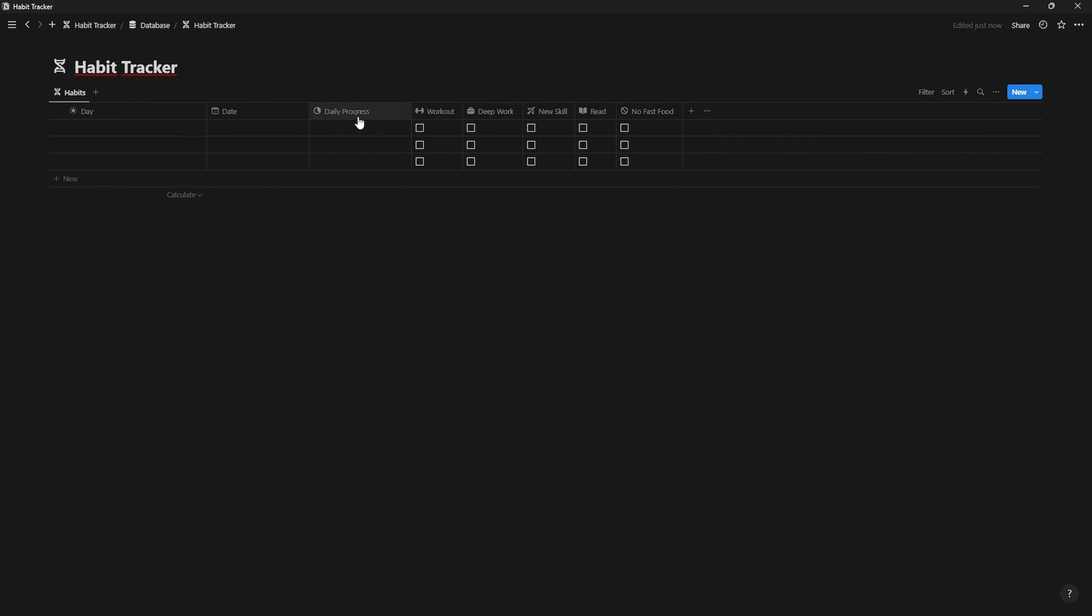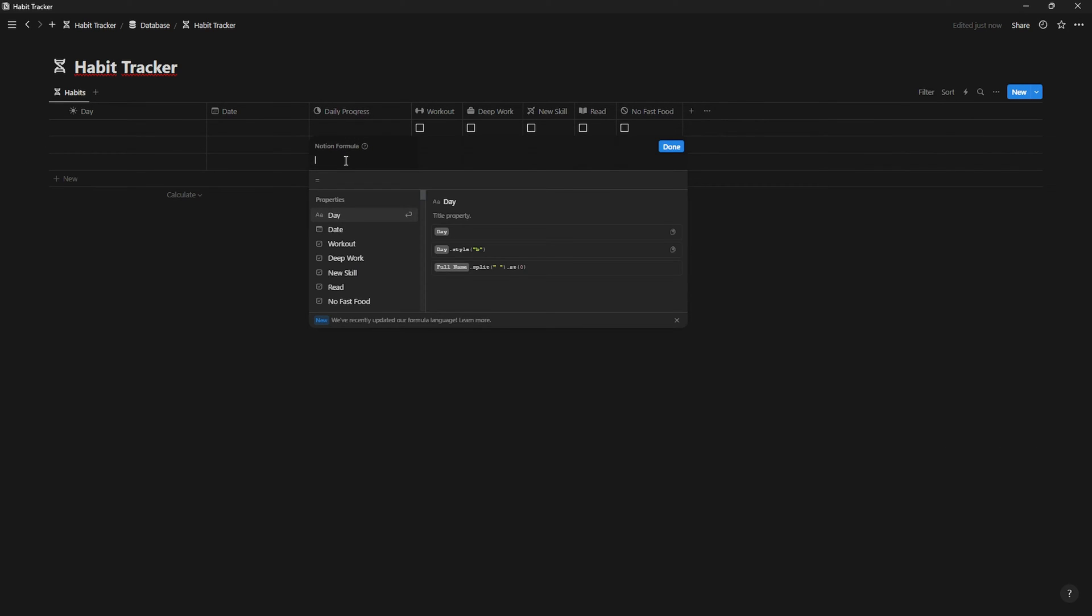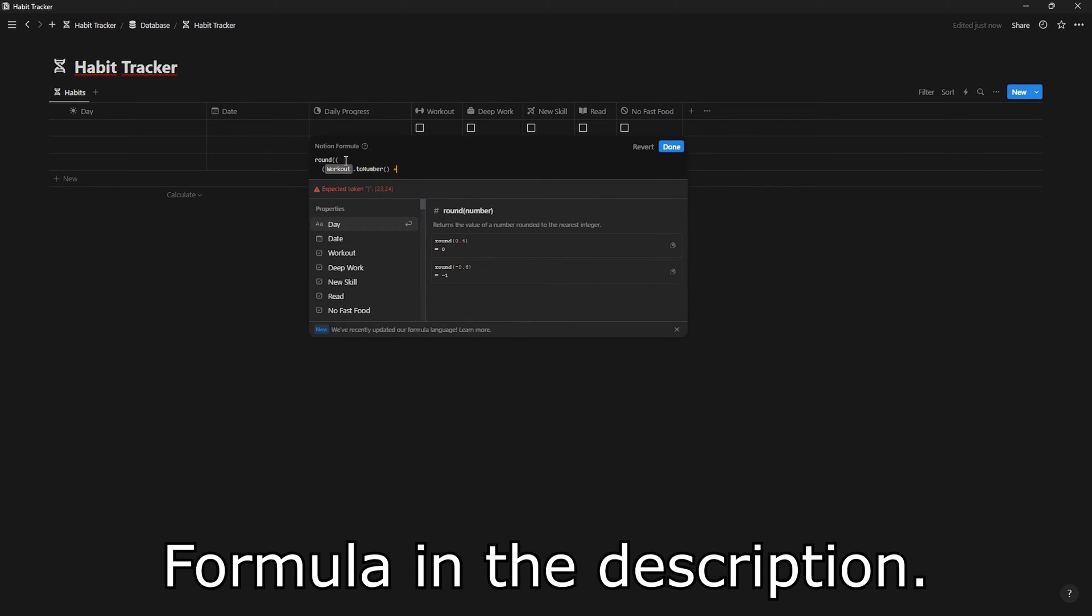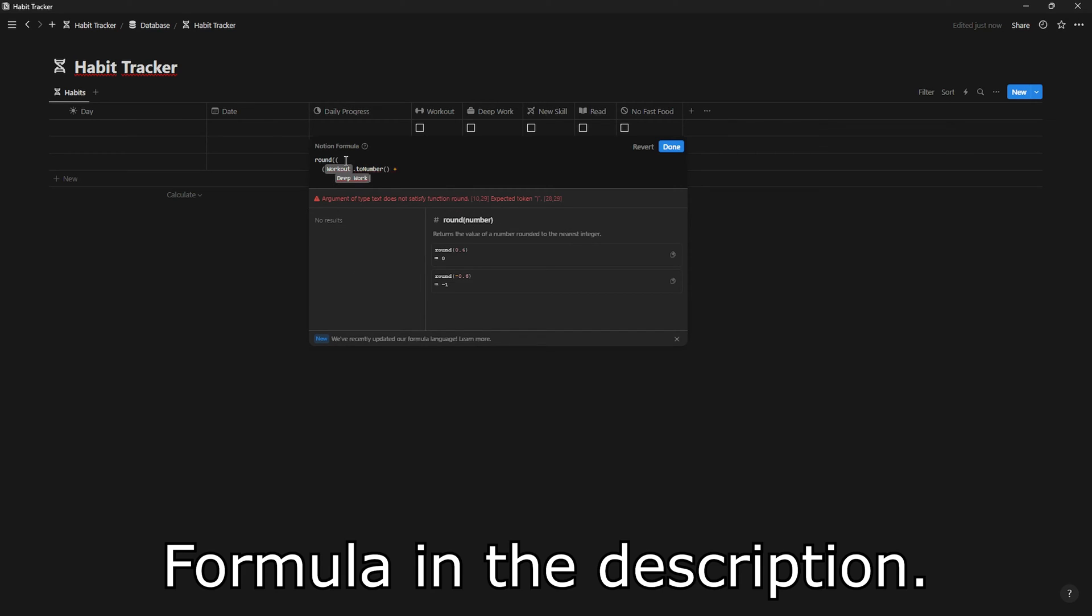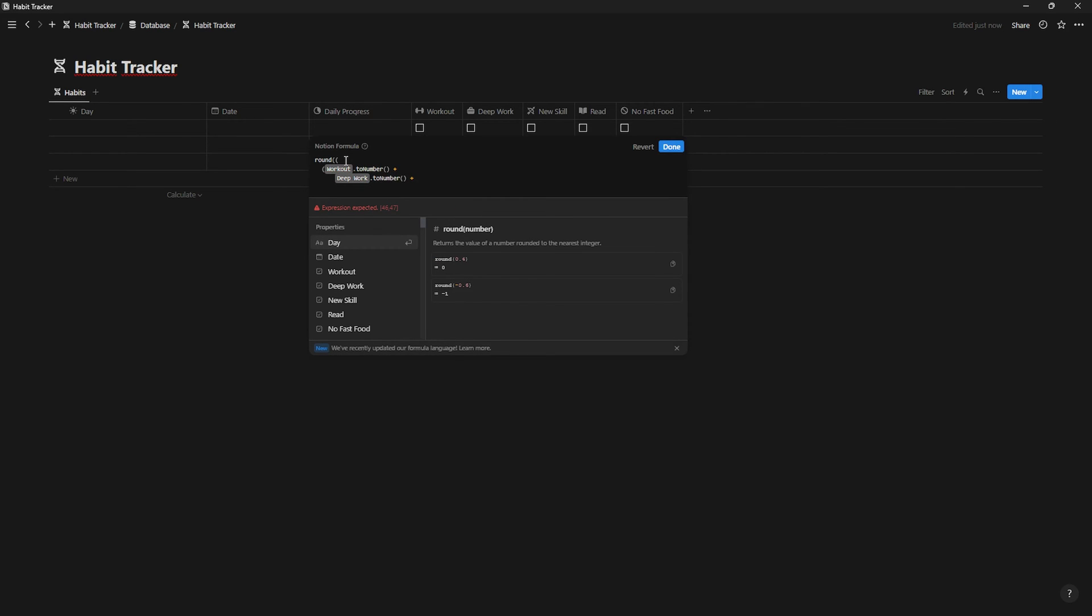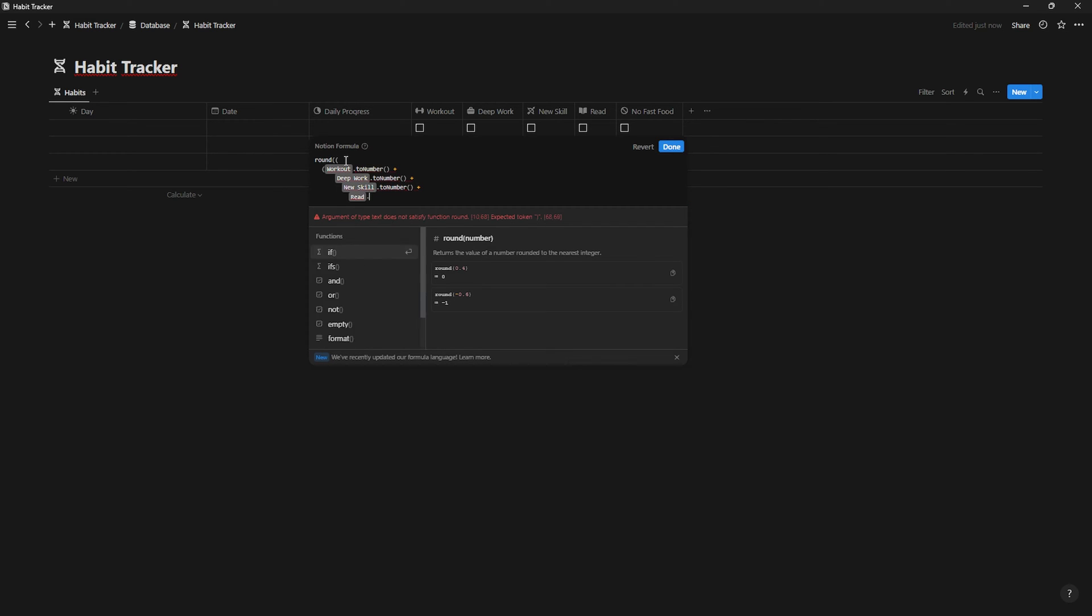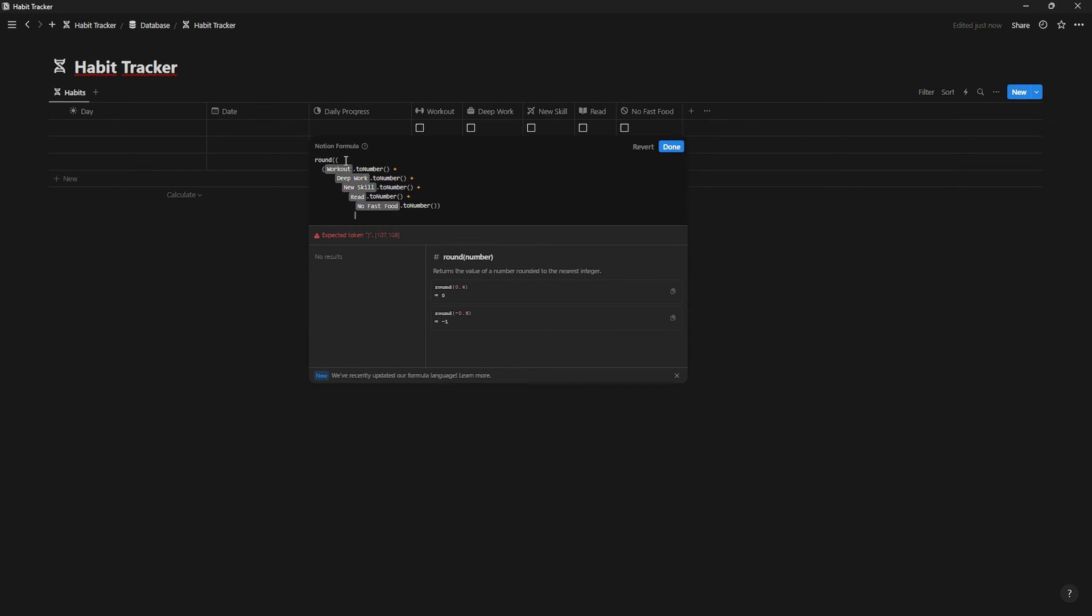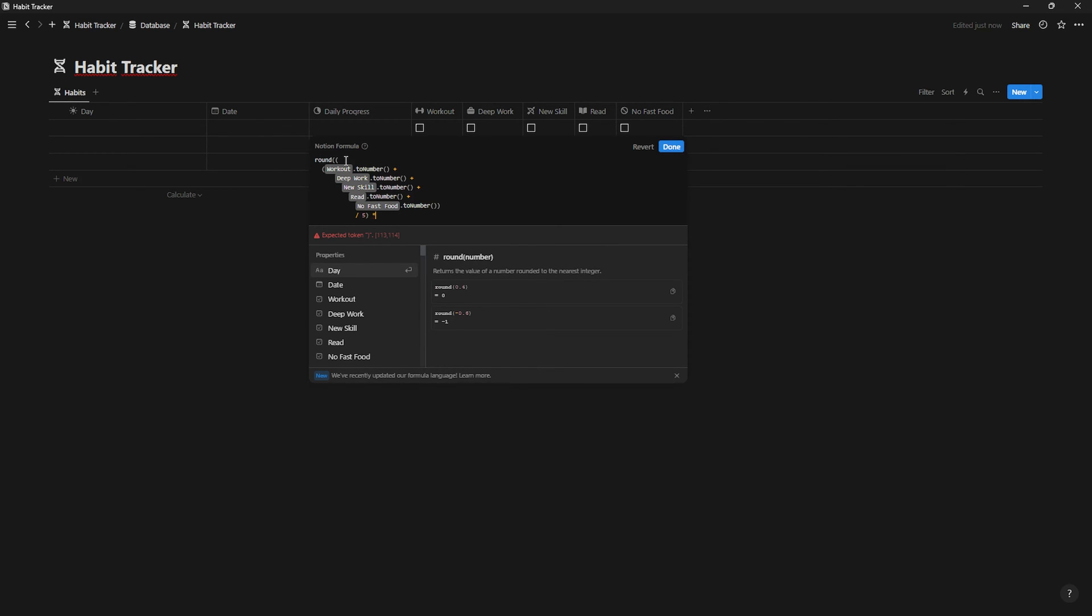And now, it's time to write the formula. Round is to keep our number with only two decimals. Dot to number is to convert the checkbox to a number. And a plus is to keep adding habits. Once we're done adding all your habits, close the bracket. This bracket will close the habits. Divide it by the number of habits that you have and close the bracket. This bracket corresponds to the first open bracket when we wrote round. And in order to not have decimals, let's multiply by 100 and close the second bracket of the round.